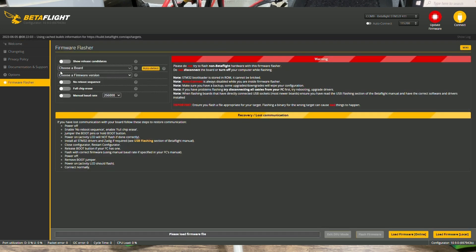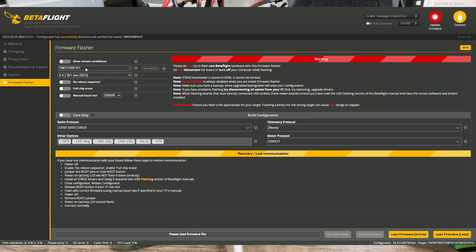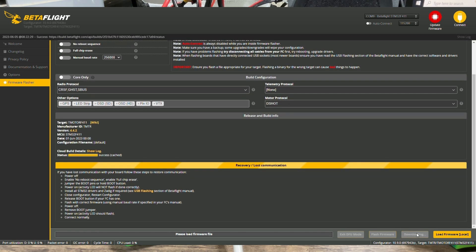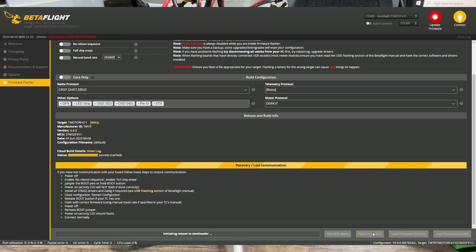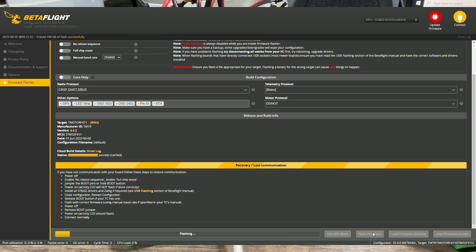We're going to say auto detect to choose the board. So this is going to be our board and this is the newest firmware. And we're just going to say we're going to load firmware online. And you should be able to just flash it directly. It's going to take a small while.